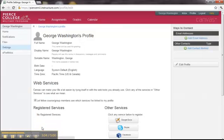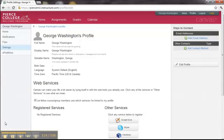Your password has just been updated, and you are now ready to continue on with Canvas. This short video showed you how to log in to the Pierce College Military Program Canvas system, as well as change your password. Thank you.